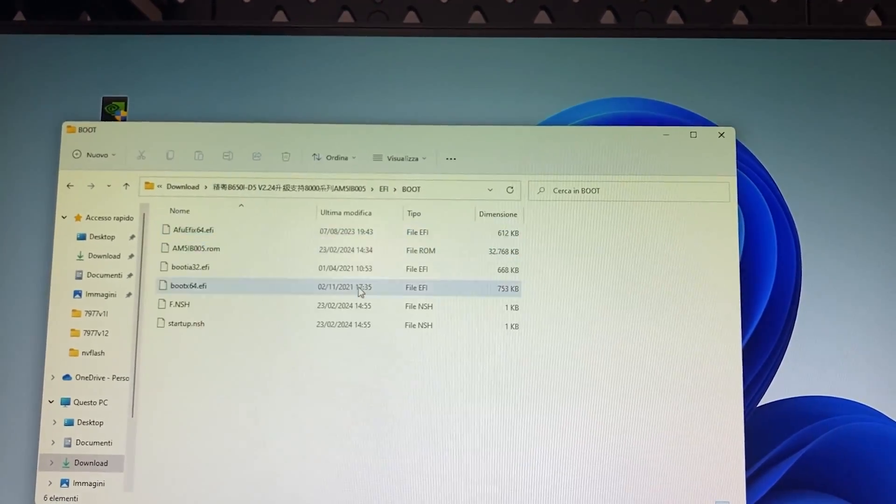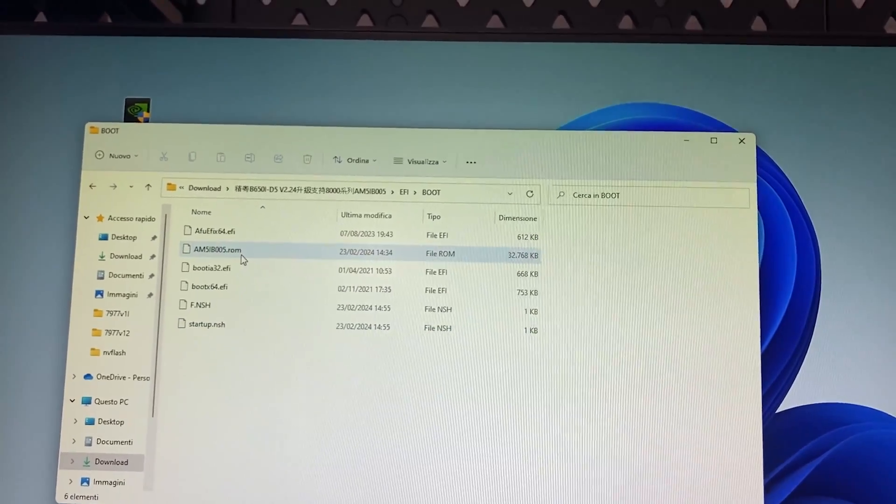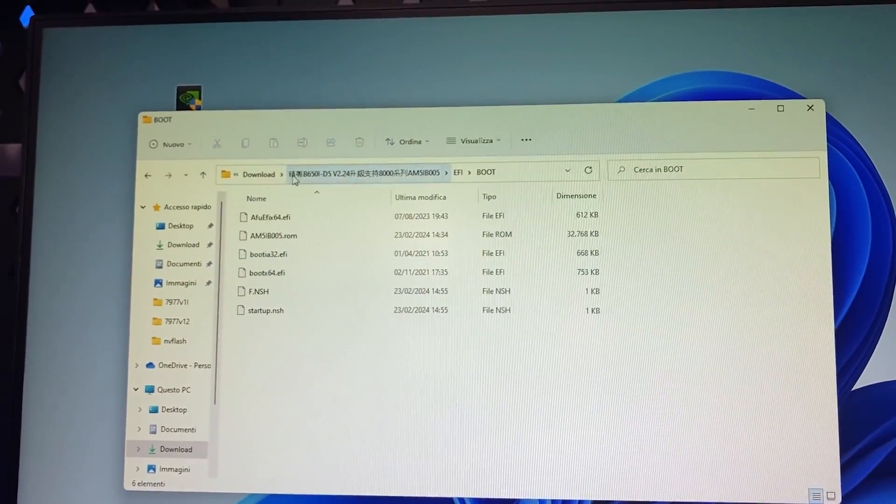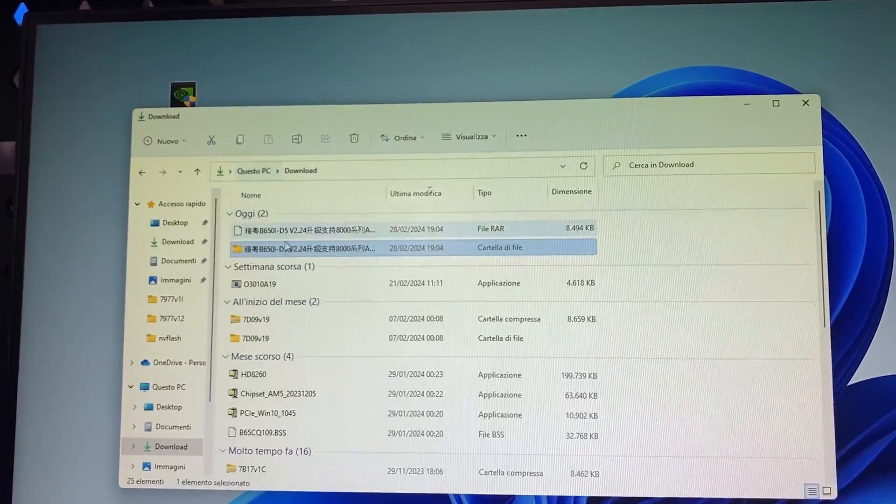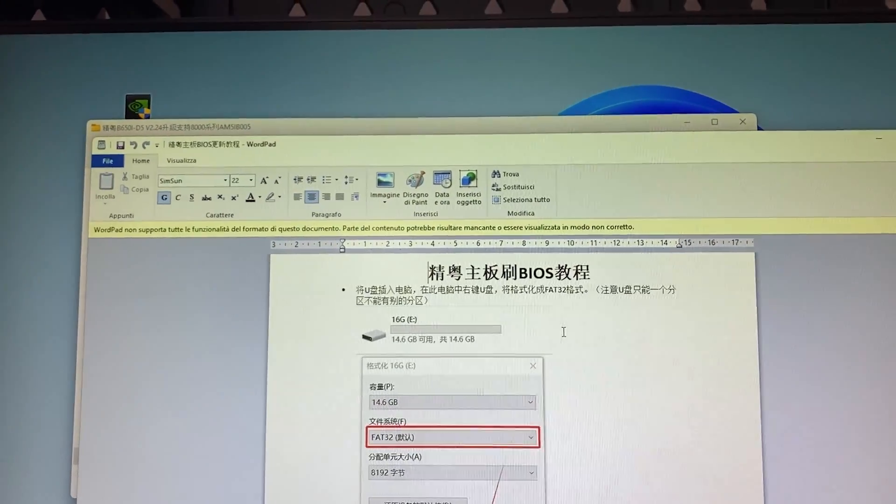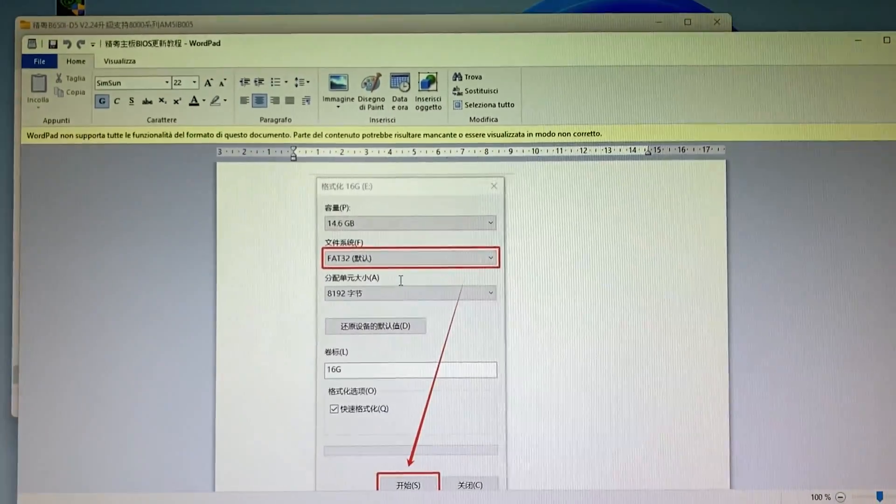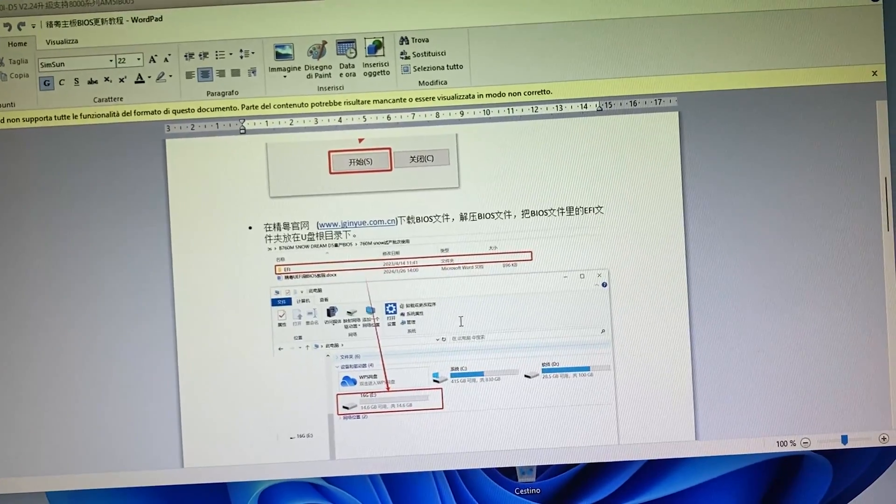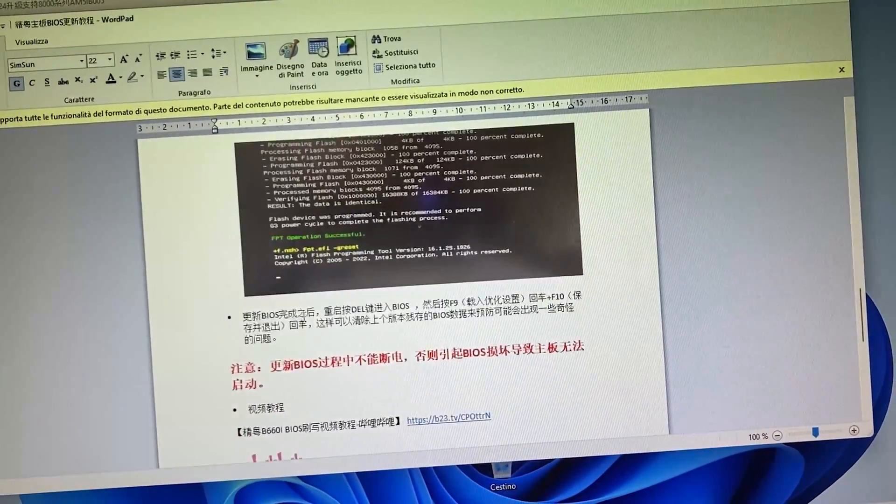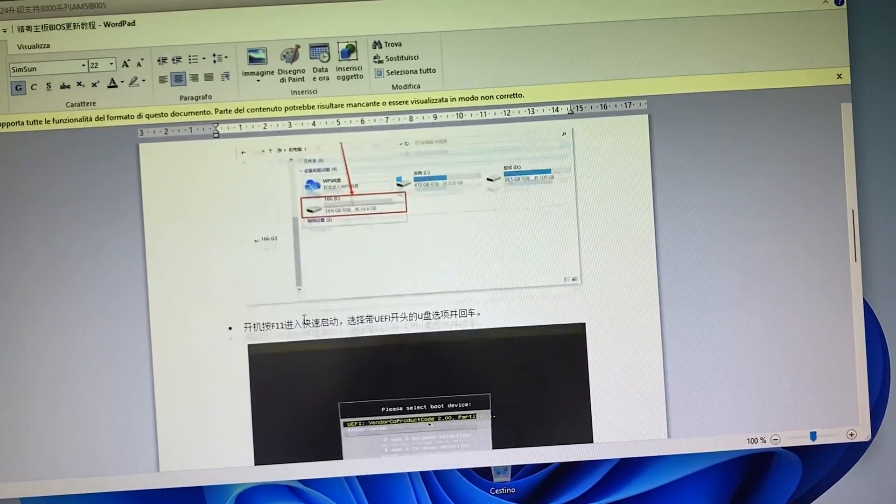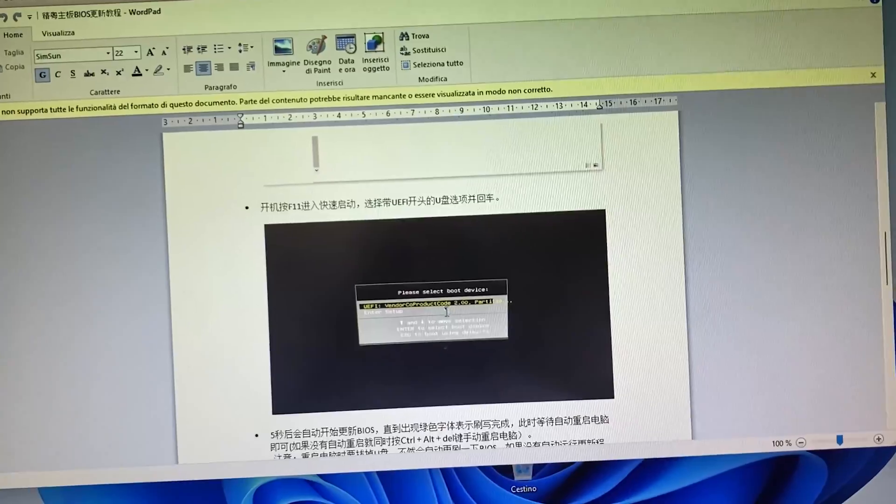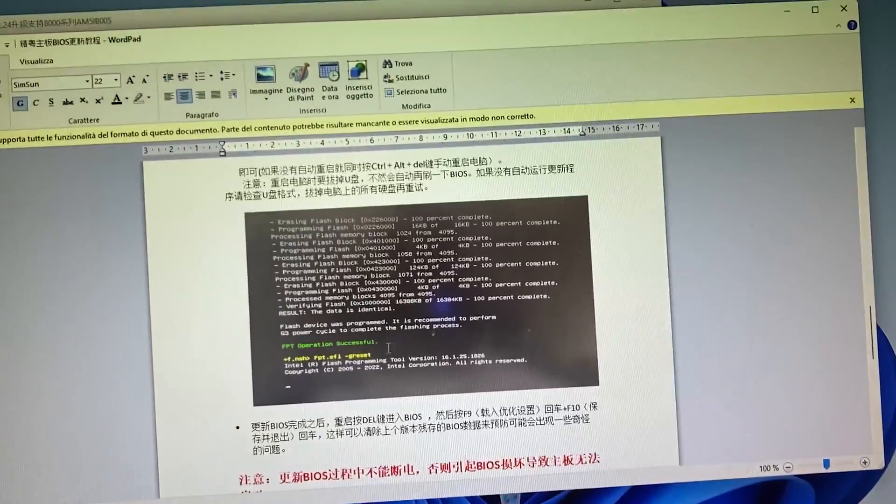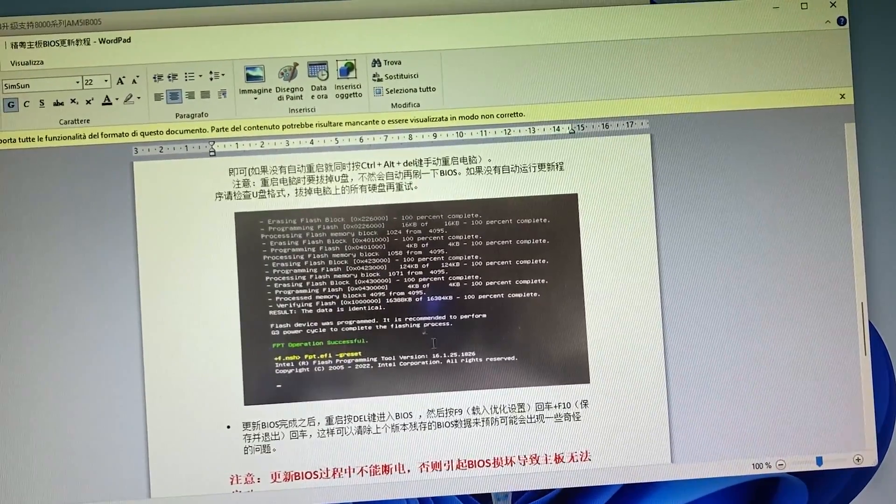So how it works is explained in this Chinese file. So basically, you format in FAT32 your USB drive, then you copy everything in the root of your USB drive, then you go in the BIOS, you boot it via the USB, and then you simply input this command right here to flash it pretty much. And it will do anything by itself. So now let's do it.